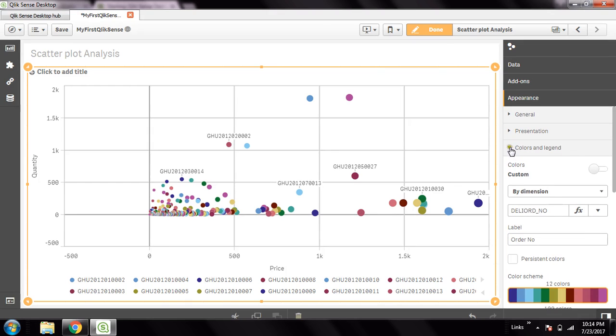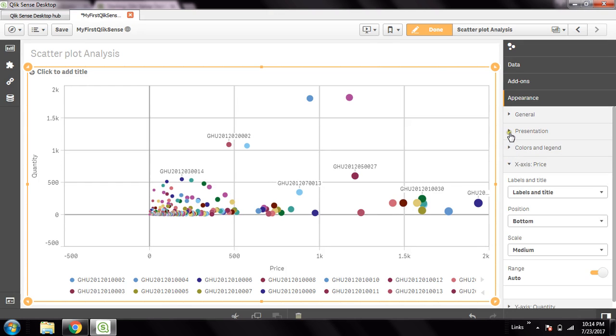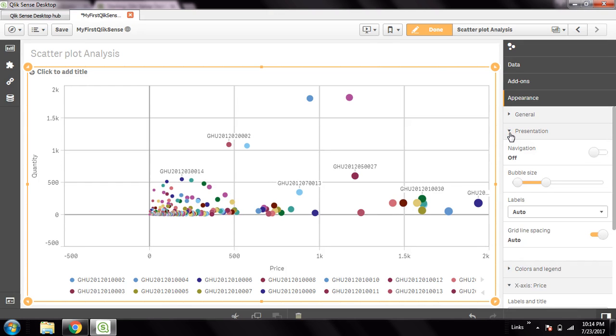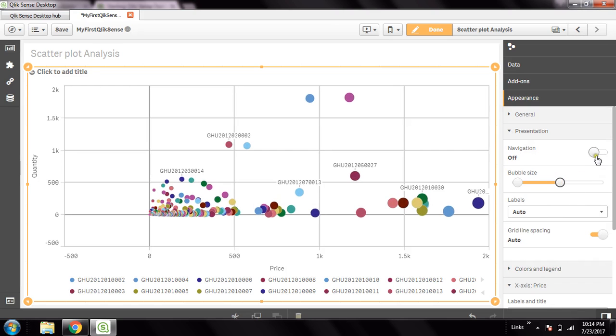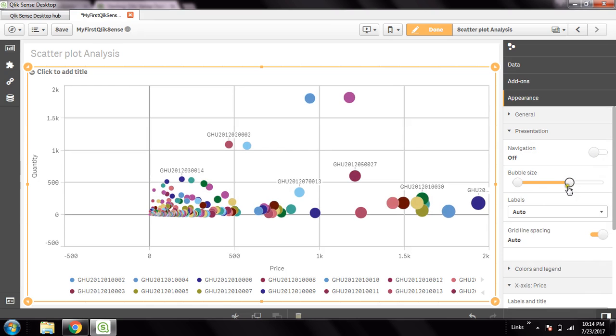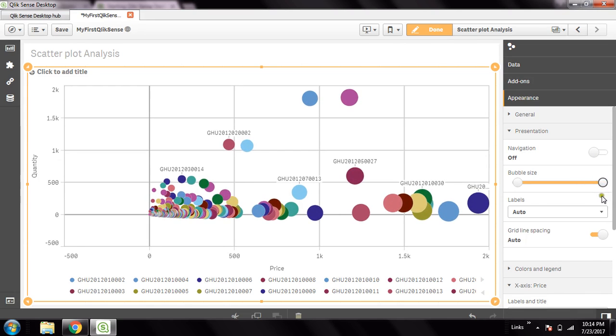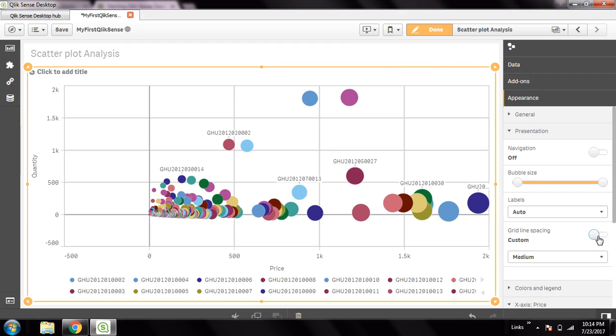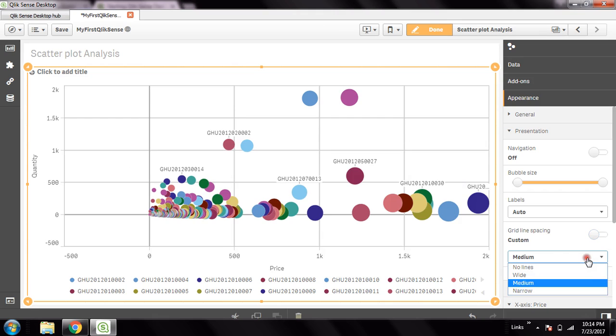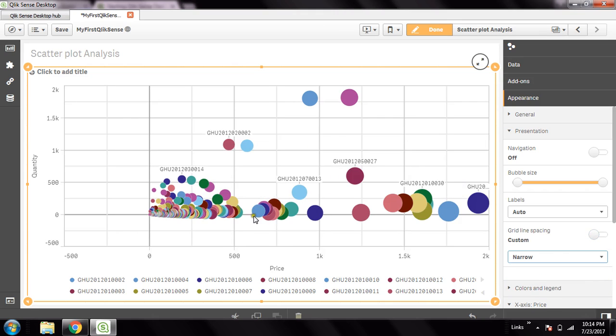Now go to presentation. Here the bubble size - you can increase or decrease based on this selector. I will just make it fully increased, so this looks nice. Then grid line spacing - grid line spacing is defined as auto. These are the grids. It's set to be medium here. If you want to make it narrow, then a lot of grids will come up here. This looks nice.